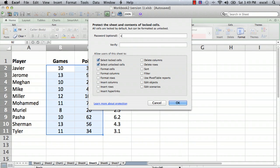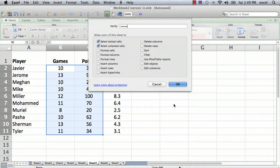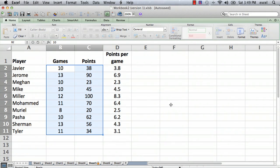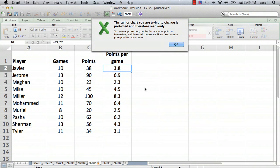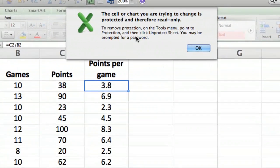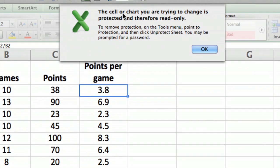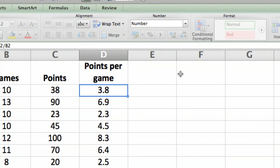You can type in a password, so I'll go ahead and use 'Excel', verify 'Excel', say OK — and everybody knows my password. Now let's test and see if that worked. Let's try to change the points per game for the first person — we start typing and we get an error: 'The cell or chart you're trying to change is protected and therefore read only.'